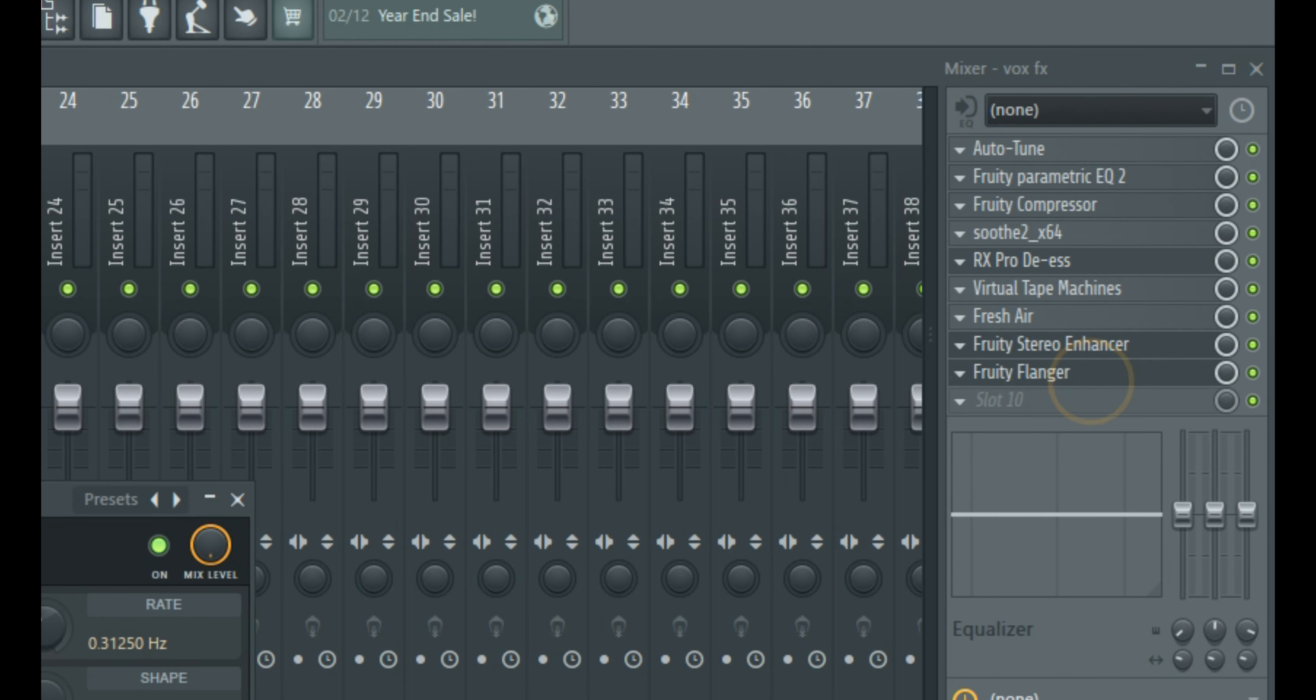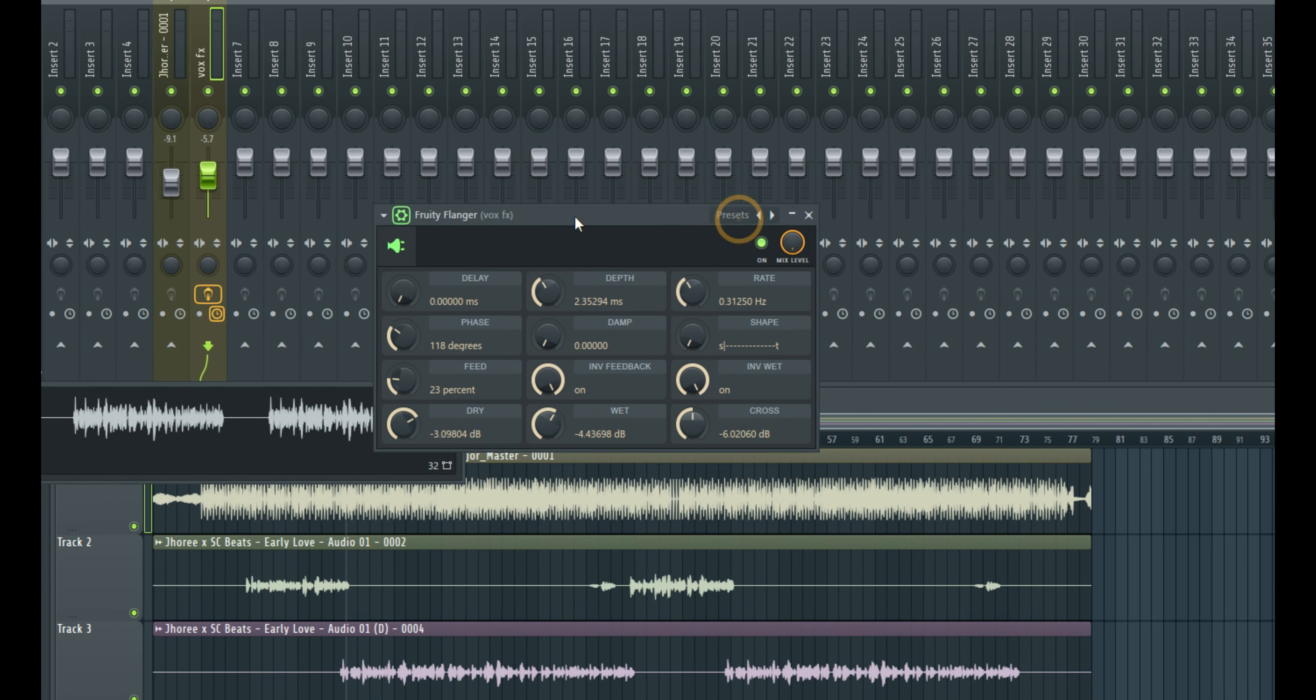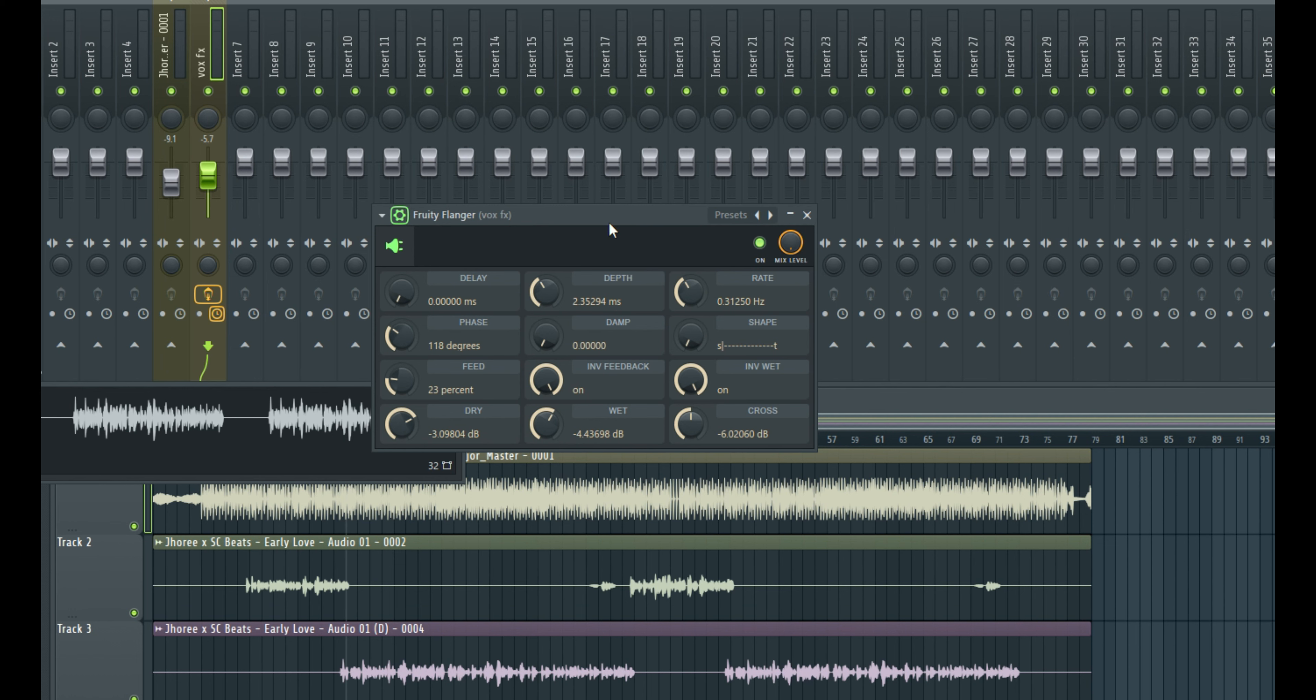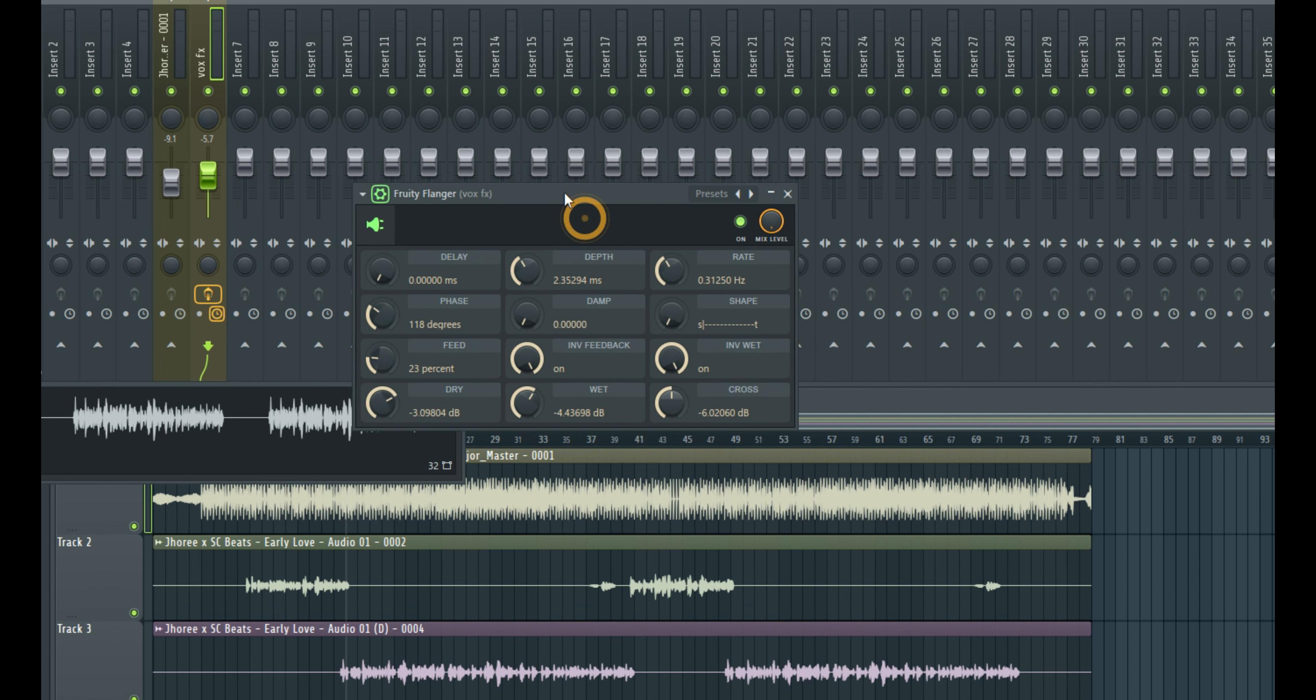If I turn it on, this is how it sounds in the default state. No processing, no changes have been made to the plugin. This is how it sounds when you load it up instantly.